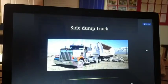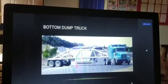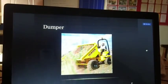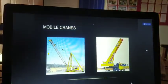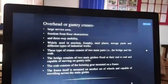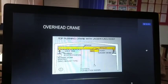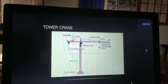Hoisting equipment includes: mobile cranes, overhead gantry cranes, overhead cranes, traveler cranes, and tower cranes. You can see these different types of equipment in any construction project being built.